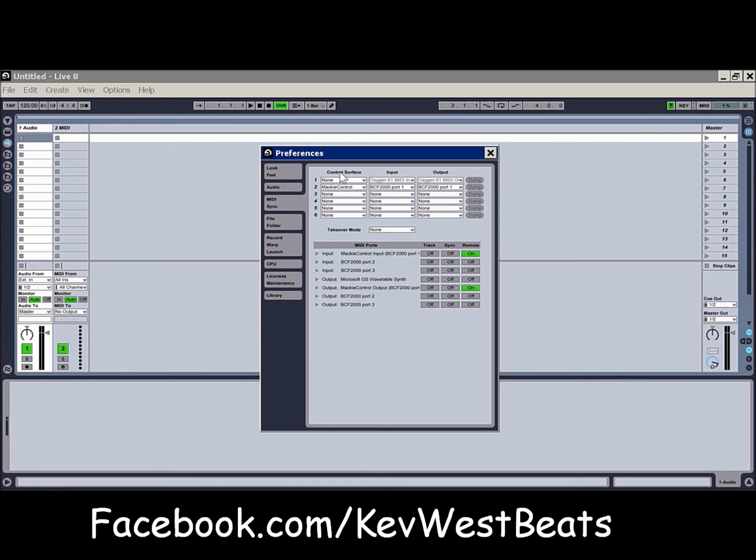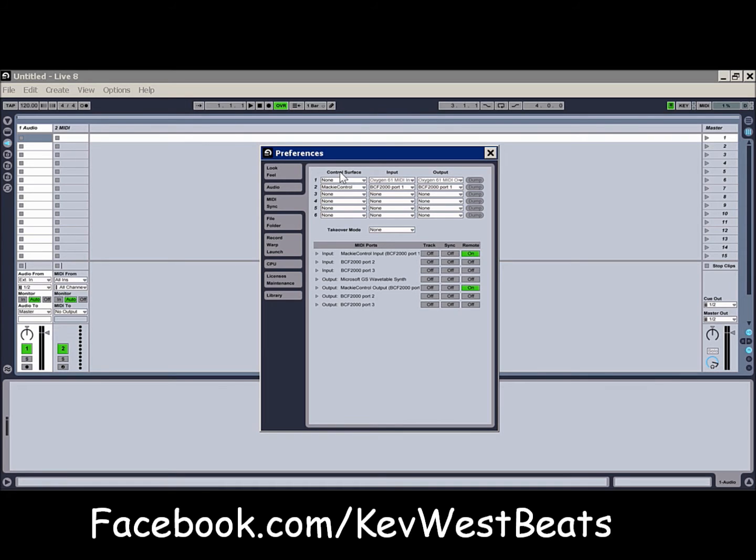For an example with the BCF2000, I can actually use this to control sound modules, which is good. Say I get some rack mounts or something I want to control with MIDI. My Oxygen doesn't have MIDI outputs, it doesn't have a standard 5-pin. But since the BCF does, I can use the BCF to actually control them without having to buy a separate MIDI interface. So it's a nice little convenient thing.